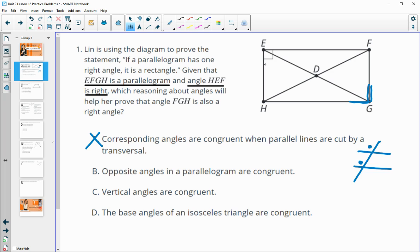Option B says opposite angles in a parallelogram are congruent. We do have a parallelogram, we know this one is a right angle, and angle FGH is across from it. In a parallelogram, opposite angles are congruent, so that reasoning would work here.